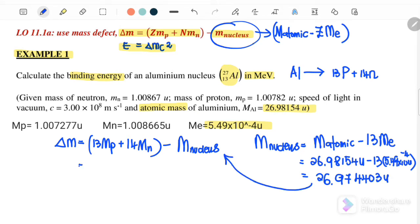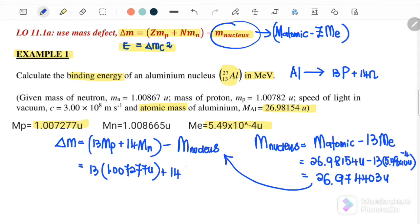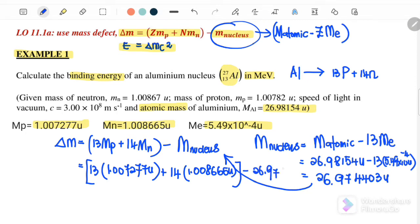Substituting back: 13 times mass of the proton, which is 1.007277u, plus 14 times mass of the neutron, which is 1.008665u, minus mass of the nucleus 26.974403u. The final answer for the mass defect is 0.241508u.